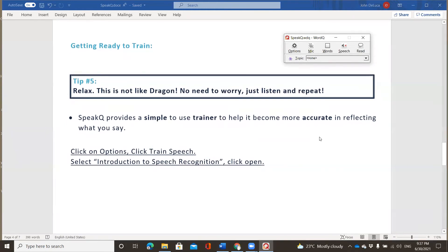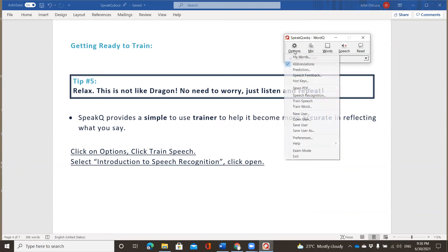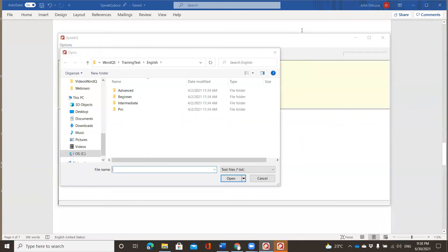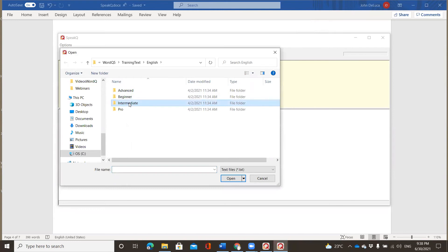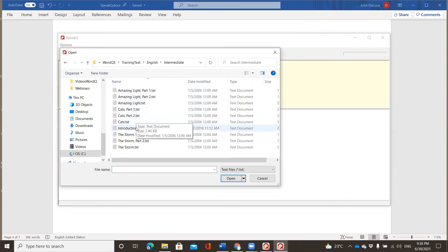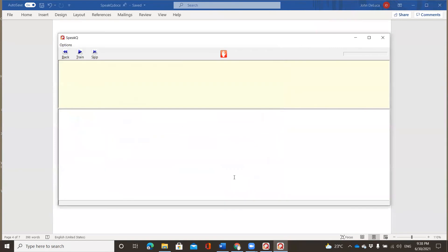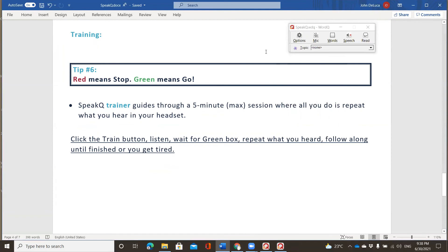So let's take a look at what the instructions are before we open up the screen. SpeakQ provides a simple to use trainer to help it become more accurate in reflecting what you say. So the instructions read as follows. Click on the options menu, then click train speech and select introduction to speech recognition. All right, let's try that. So options, train speech, you get a brand new window with another window that pops up in front of it. WordQ already provides you and SpeakQ already provides you with text that's already ready for you to train on. So each level has its own set. I'm going to click on the intermediate level and go down to one that's called introduction to speech recognition.